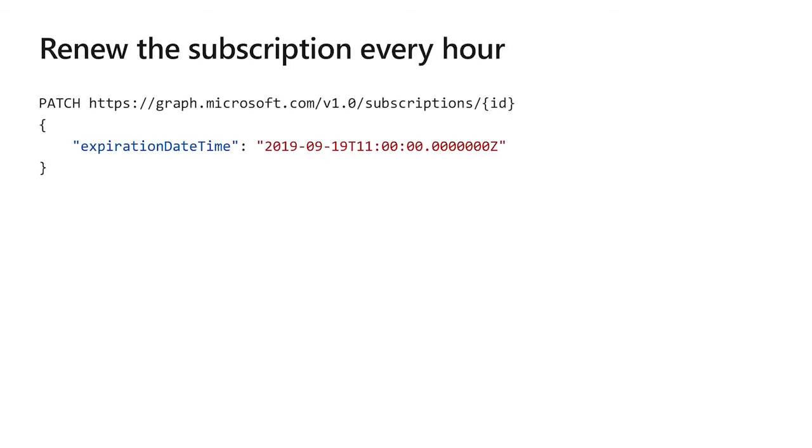A team's message subscription will expire every hour so you'll need to renew them every recommend every 55 minutes or so as part of that. The only thing you absolutely need to patch when you do that is the expiration date time but you can also use this opportunity to edit any other fields as you see fit. You can also, if you so desire, change the certificate here.